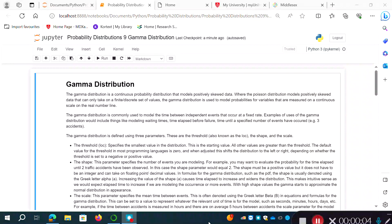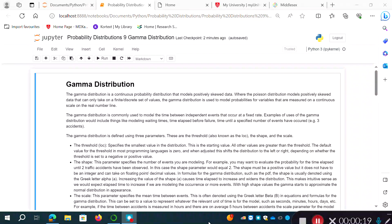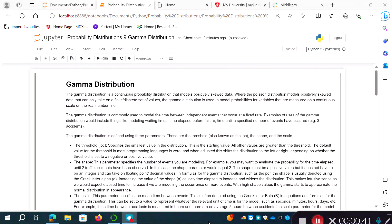Welcome back. This video is about the gamma distribution, which is a continuous probability distribution that models positively skewed data, though the shape changes with the parameters. Where the Poisson distribution models positively skewed data that can only take discrete values, the gamma distribution is used to model probabilities for variables measured on a continuous scale on the real number line.